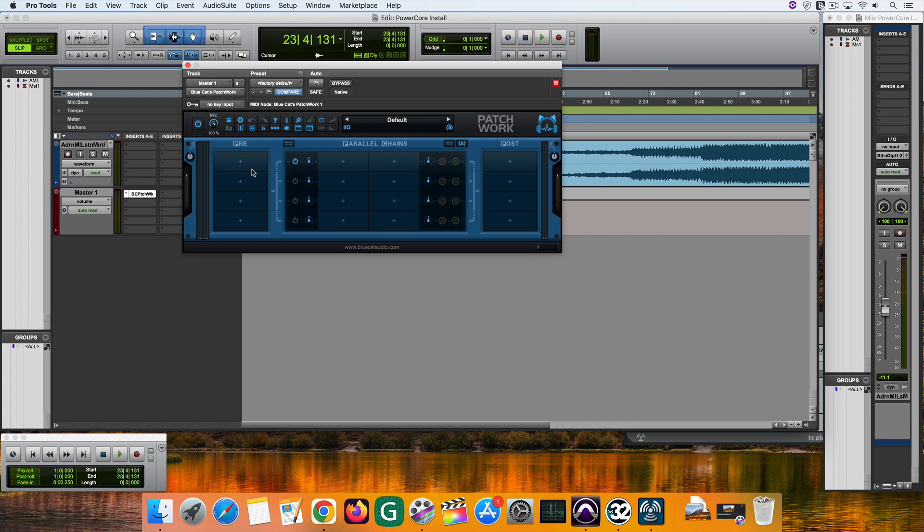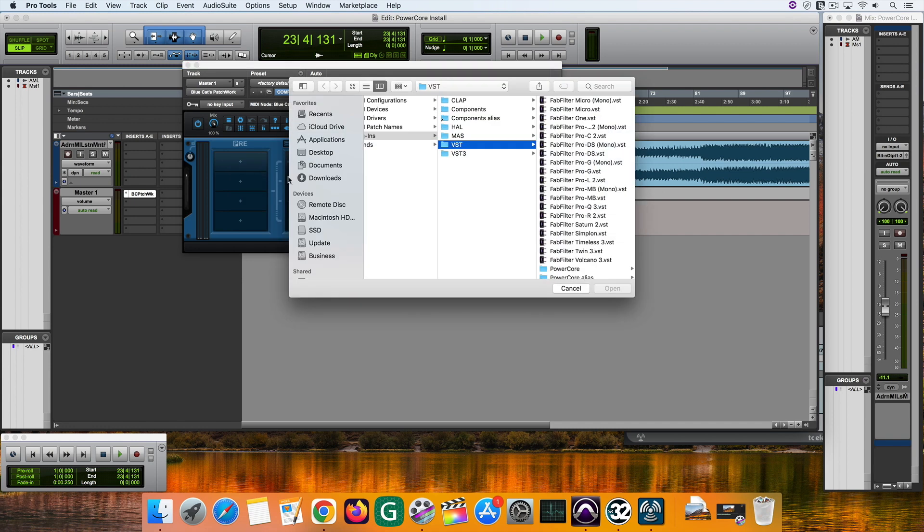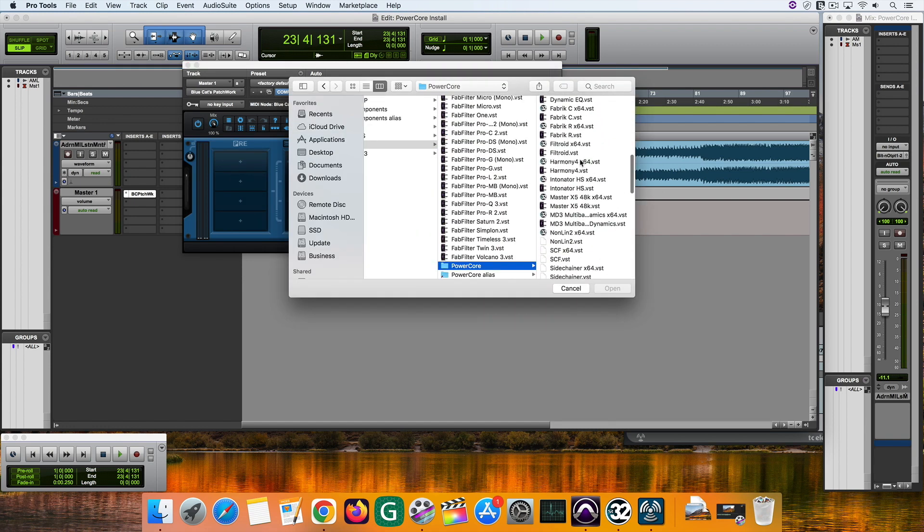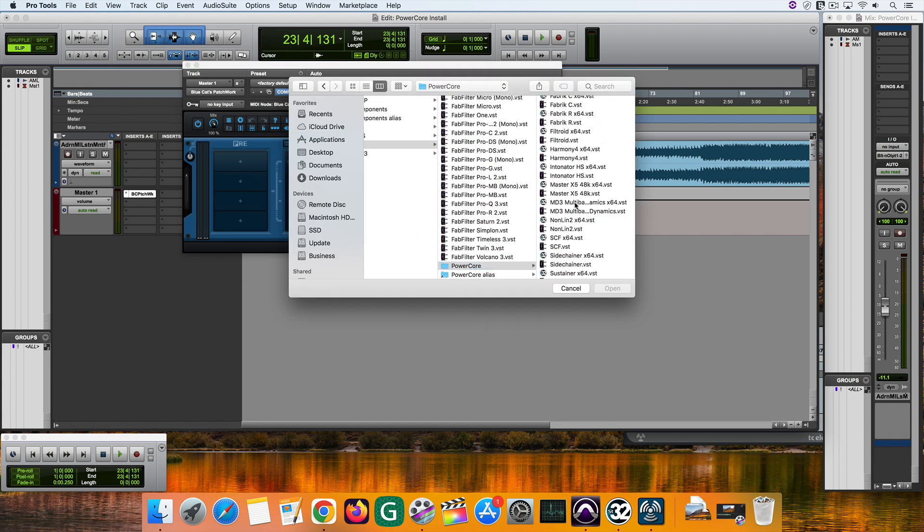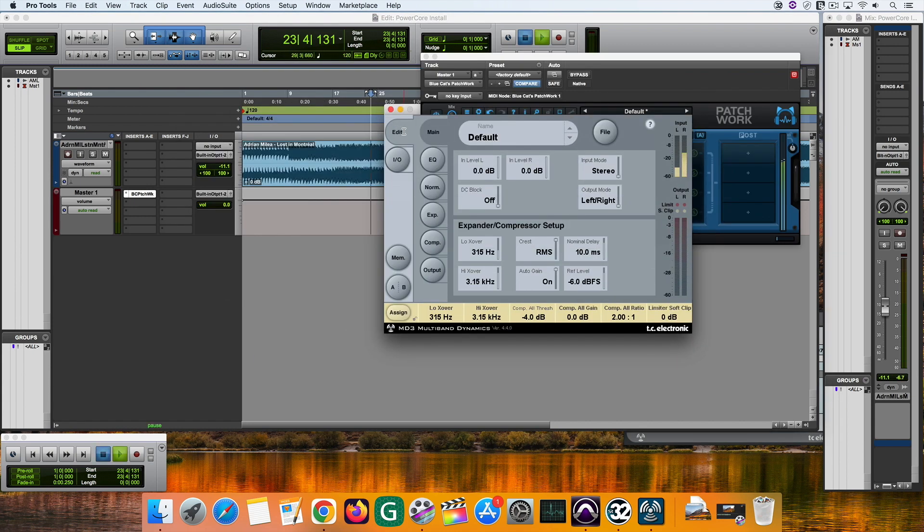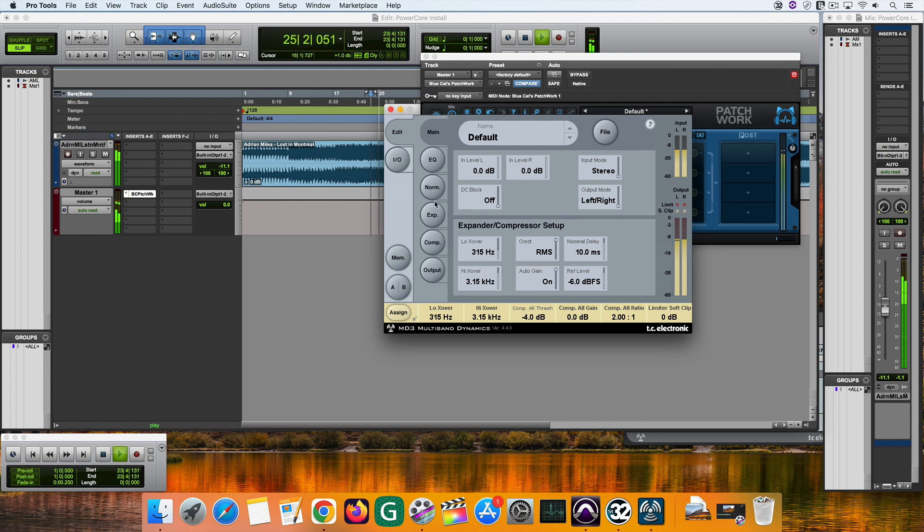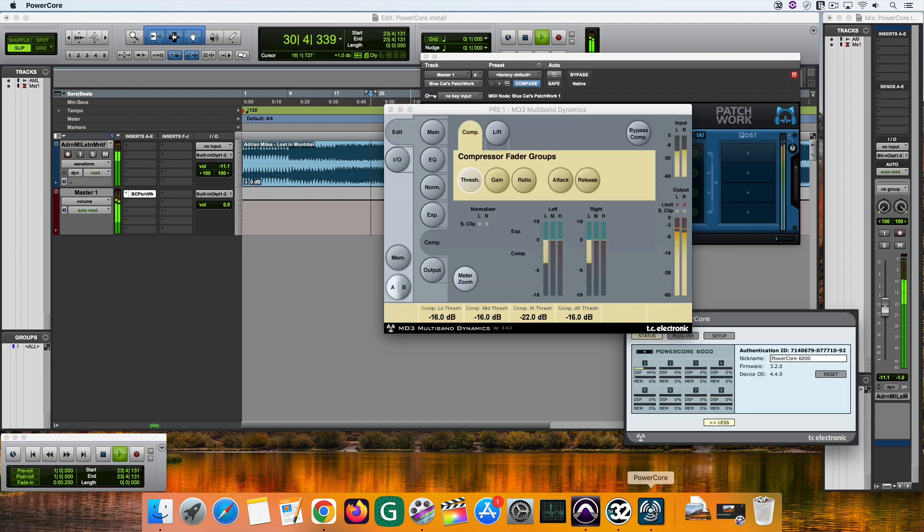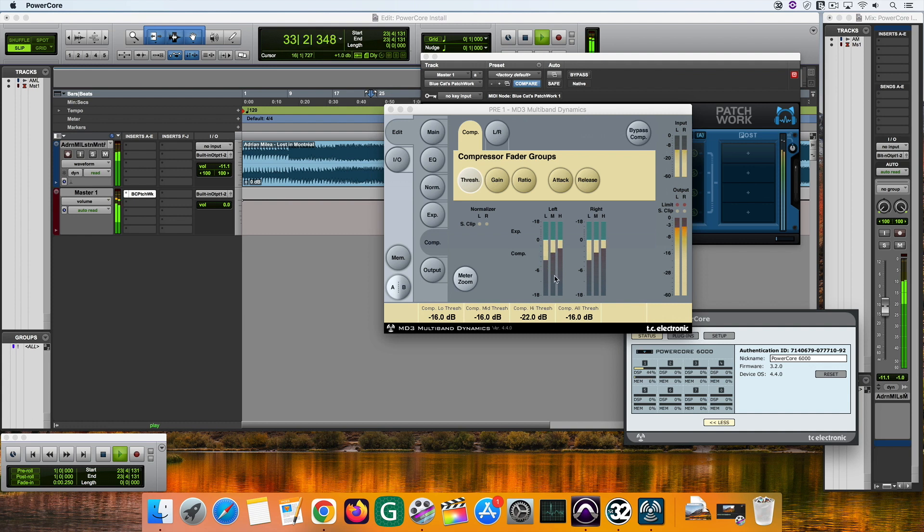Then load VST. Go to the PowerCore folder and select the resurrected or the wrapped plugin you want to use. And you can see that it works. Also, MD3 took about 44% of the first DSP of the PowerCore, as this is a 48 kHz session.